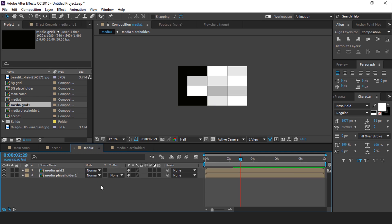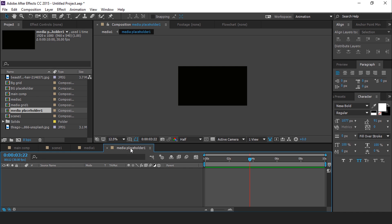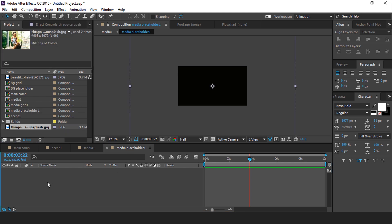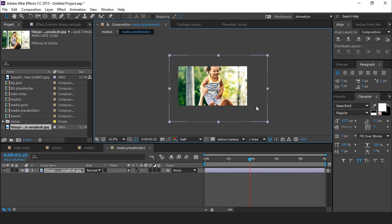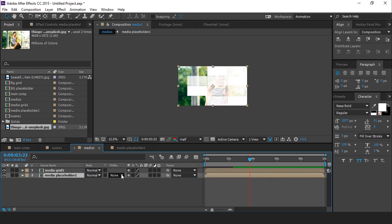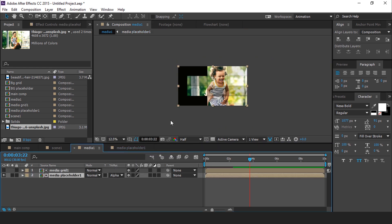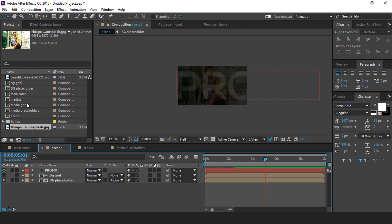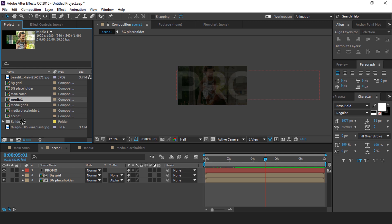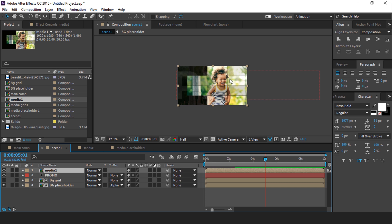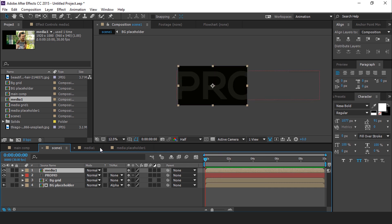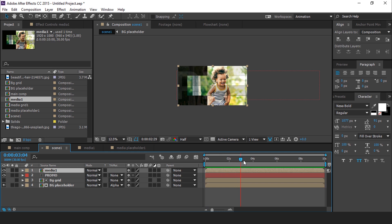Now go to media 1 composition and open media placeholder 1 composition, then drag your footage into the timeline. Then go to media 1 composition, select media placeholder 1, and change track matte to alpha matte. Now go to scene 1 composition and drag the media 1 composition into the timeline. Perfect, it looks good to me.